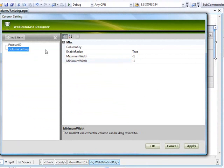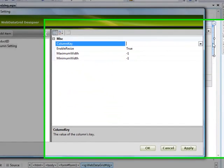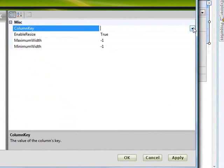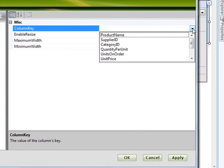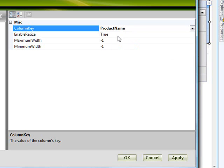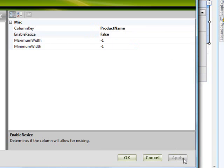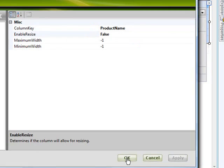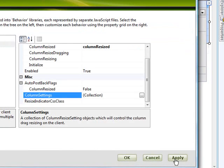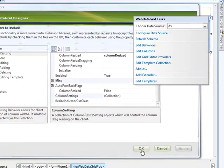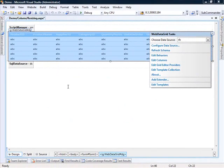Let's do another one. Let's say we want to define the resizing behaviors for product name. In this case, let's turn it off. So everything's turned on by default. If you don't want a certain column to be resized, you can just come in here and simply say enable resize false. So we'll hit apply on that one and apply on the main dialog.